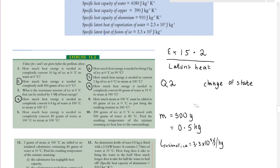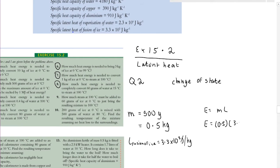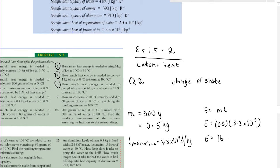Substituting into the formula, the energy required equals 0.5 × 3.3 × 10⁵, which gives 165,000 joules. Values for these will always be quite large because one joule is actually a very small amount of energy.